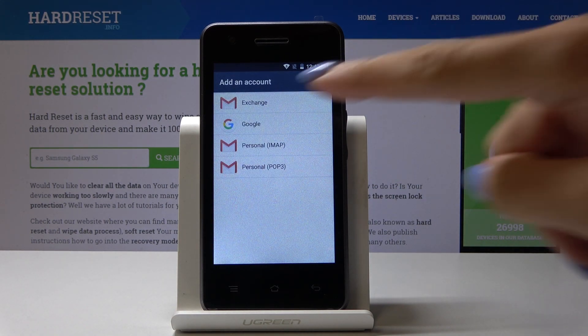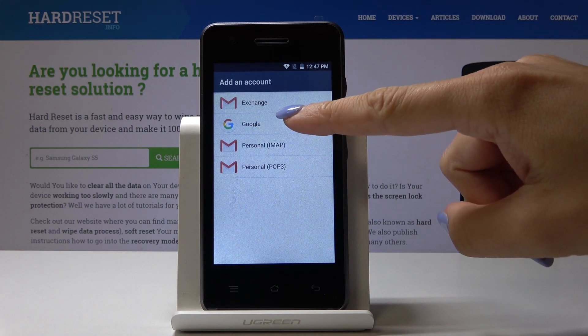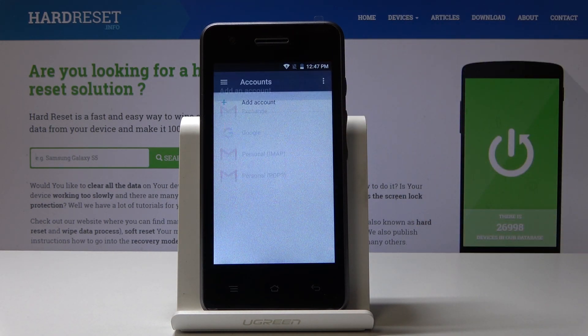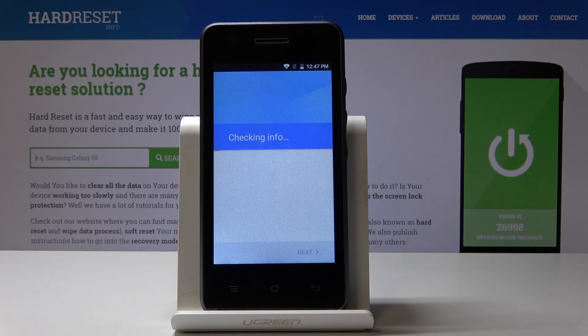Just select that you would like to add a Google account. Make sure that you are connected to your Wi-Fi, otherwise you will not be able to log in with your Google account.